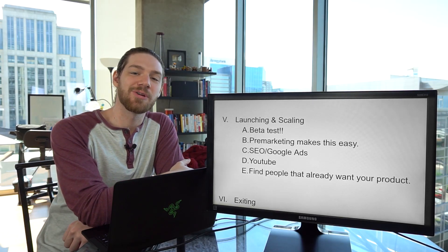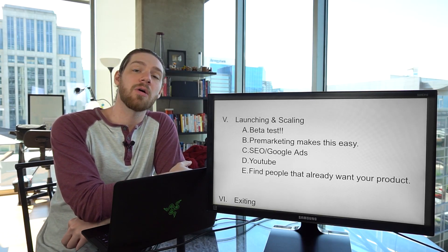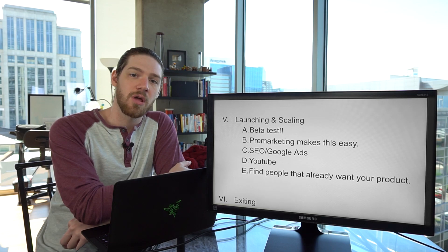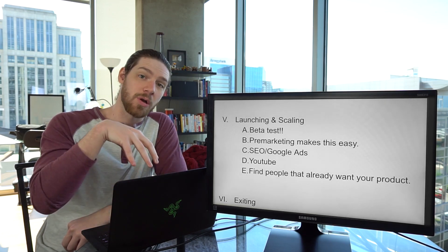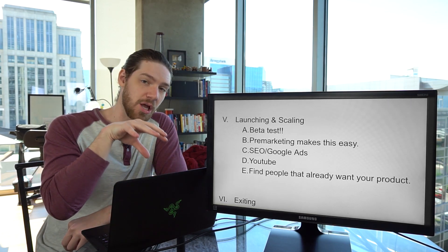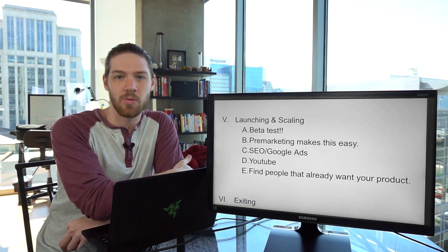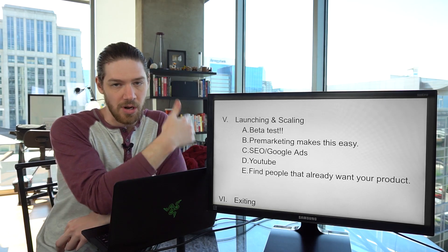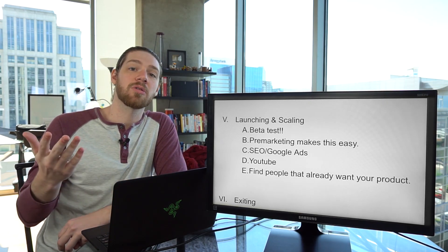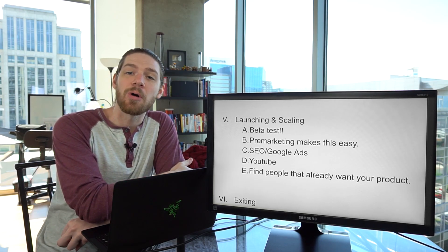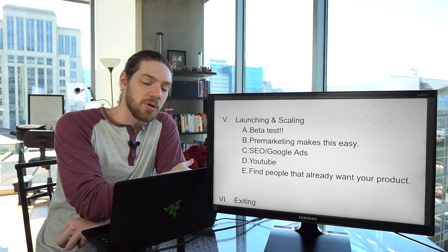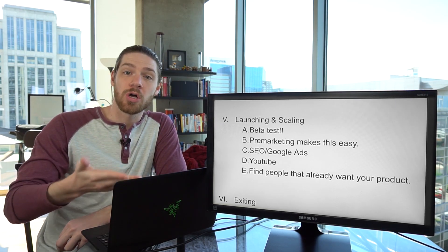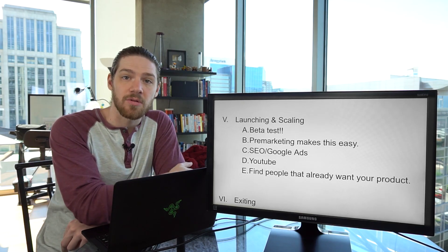Hey, it's Jordan, the Millionaire Millennial. Welcome back to this series on how to build a software as a service. In this one, we're going to be talking about launching and scaling. If you haven't already watched all of the other ones, you need to go back and watch those, otherwise this one won't make any sense at all. So let's jump into how to launch and scale your SaaS business.